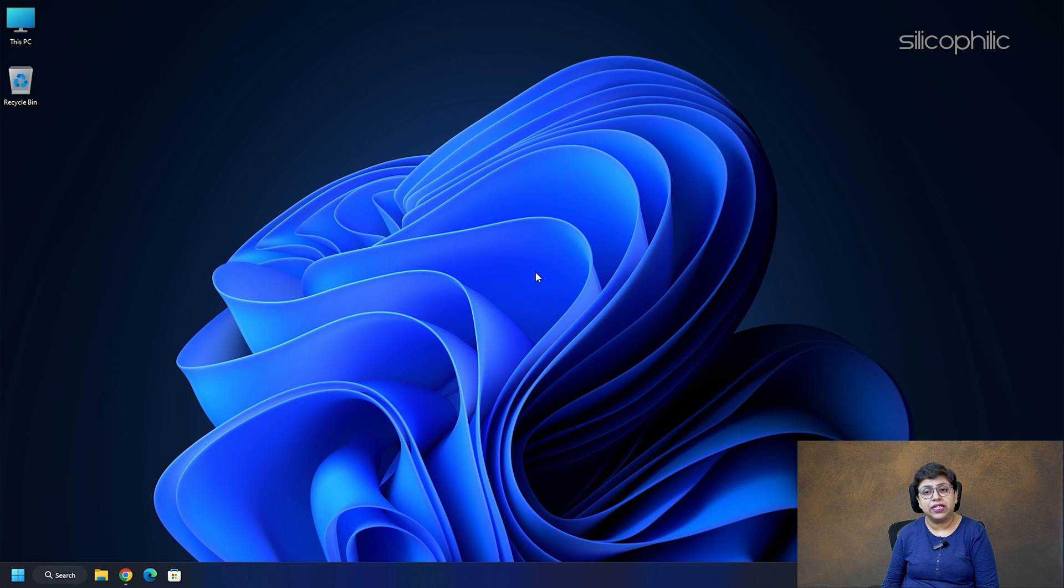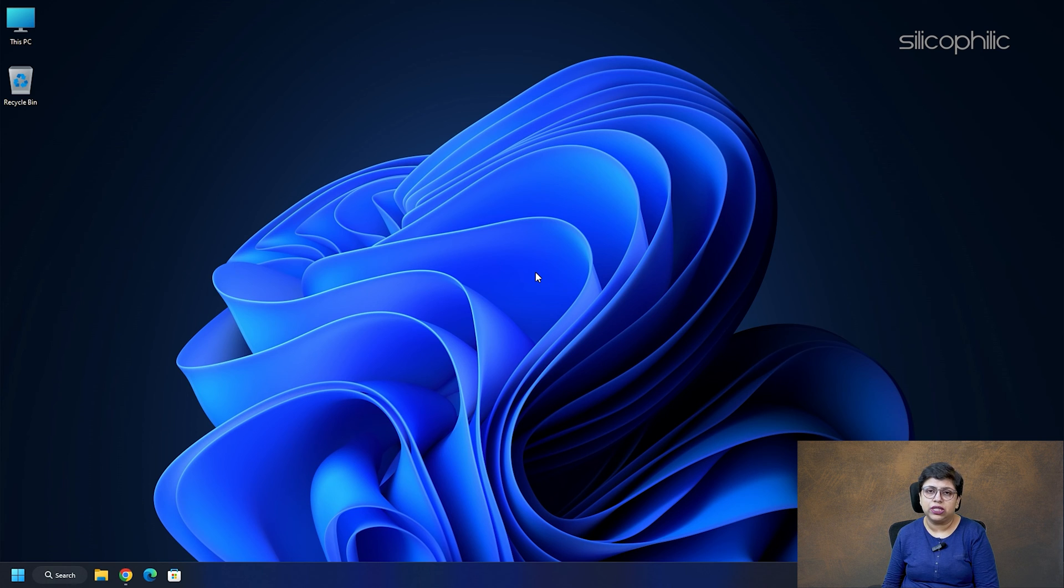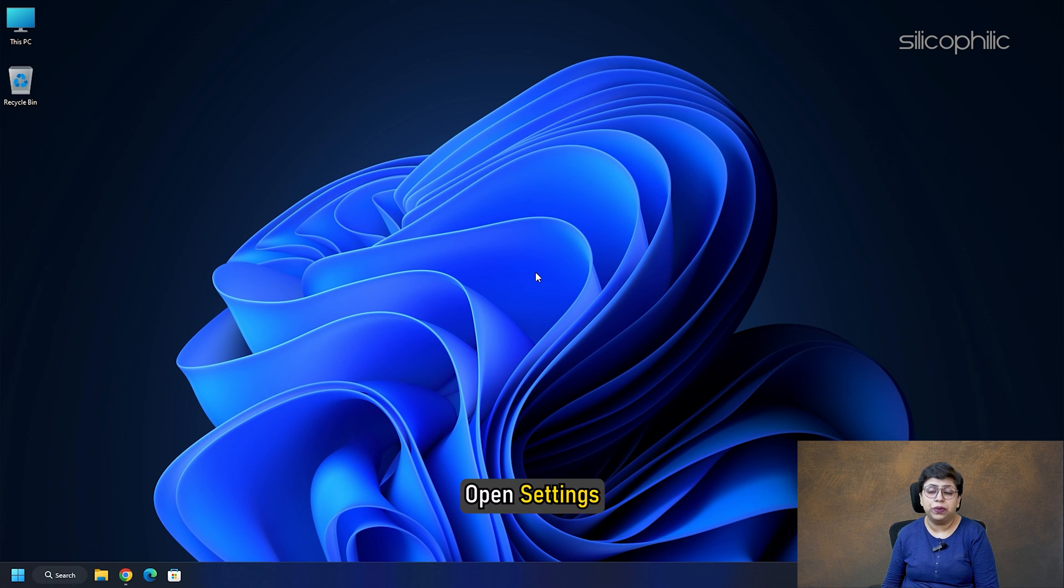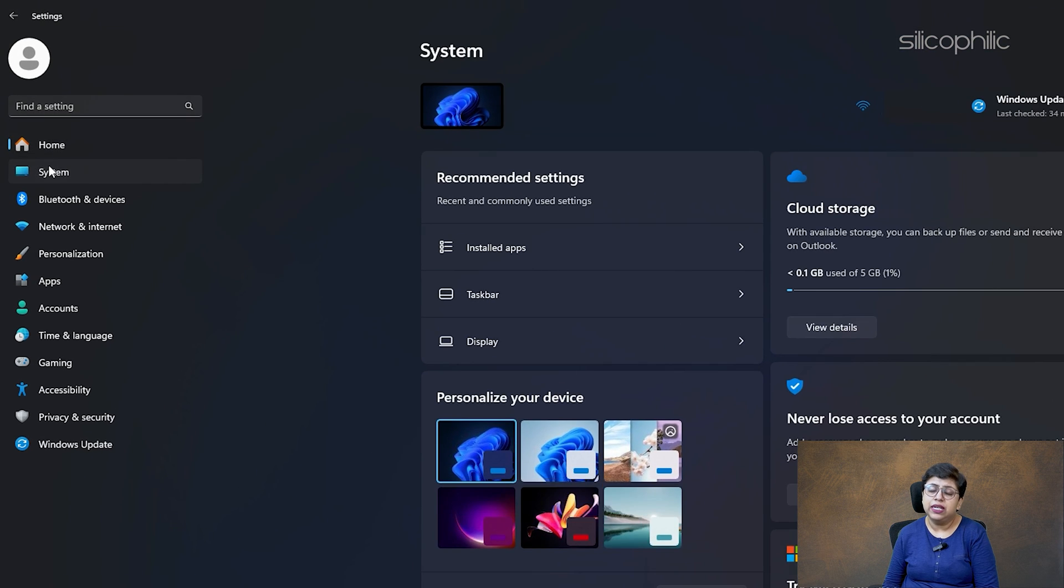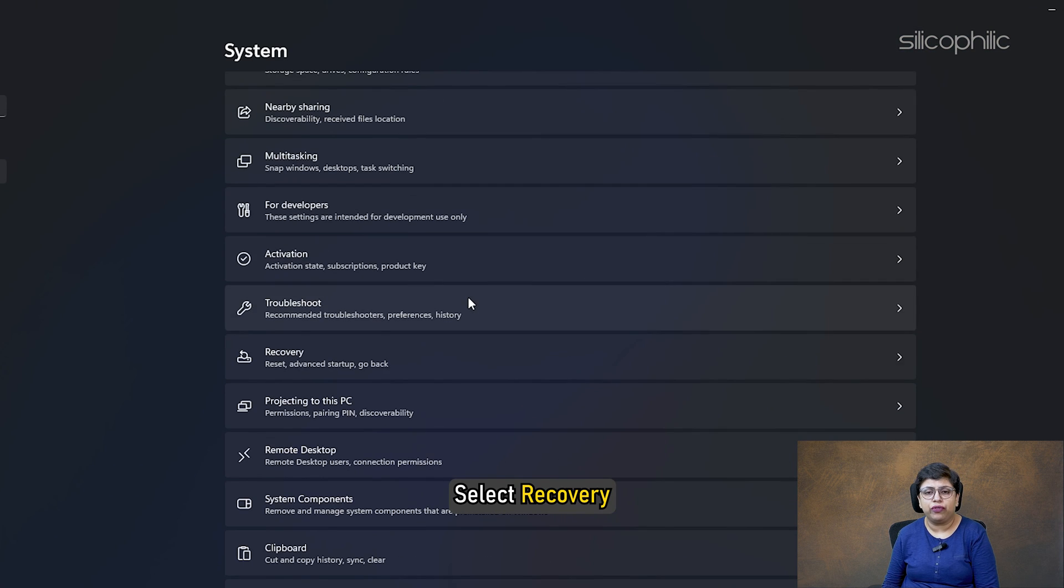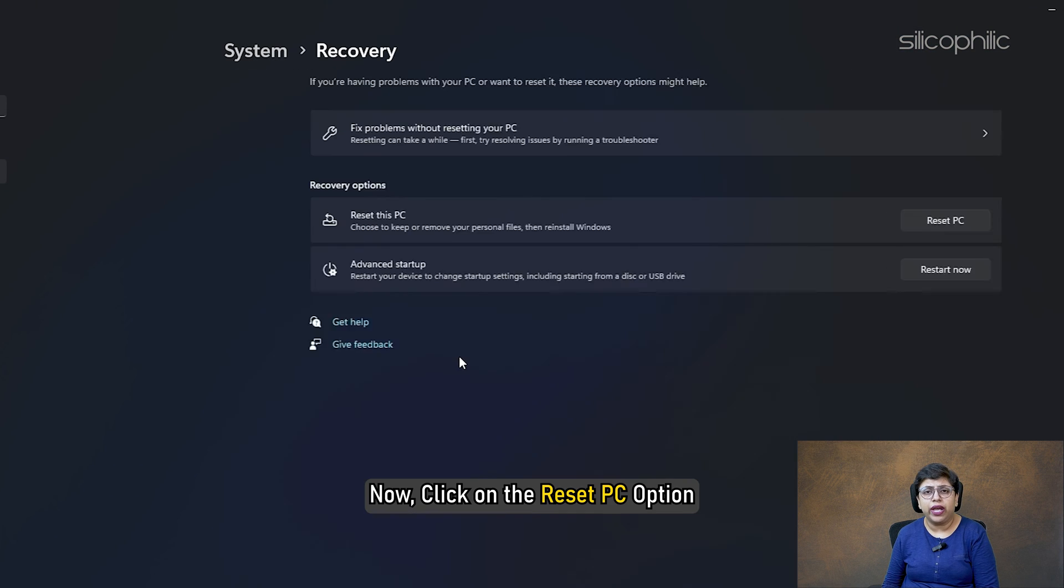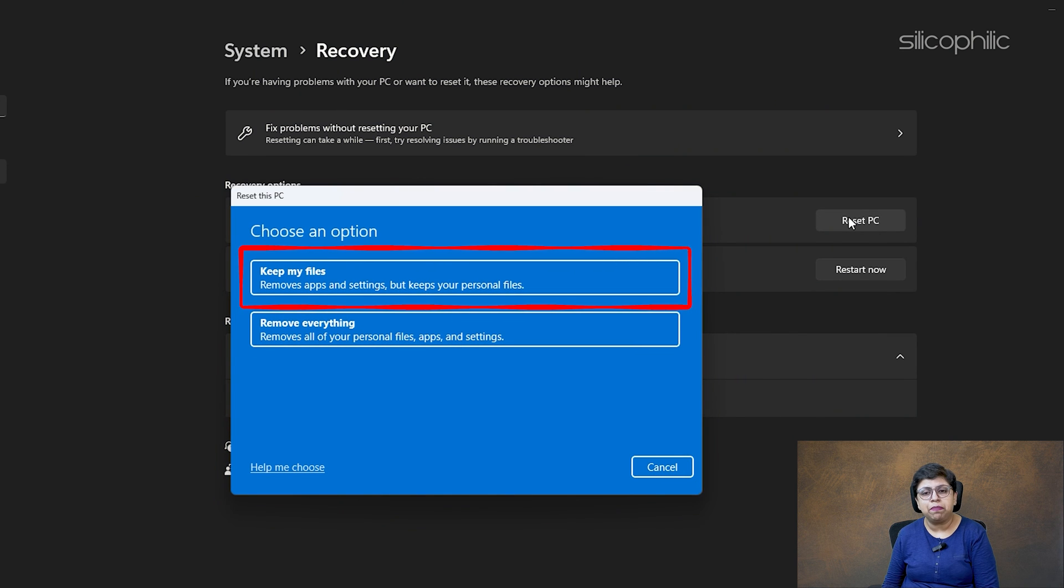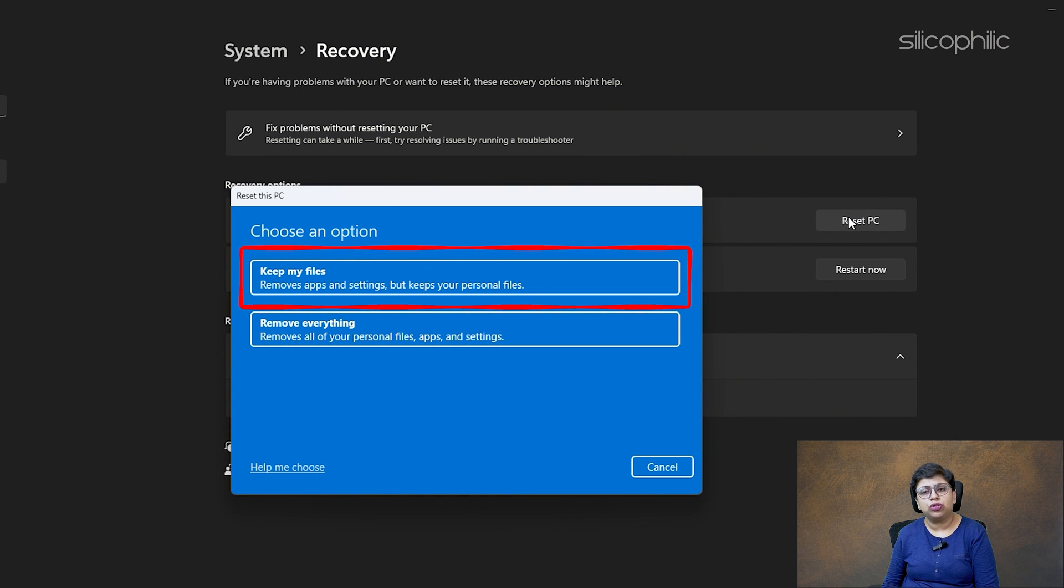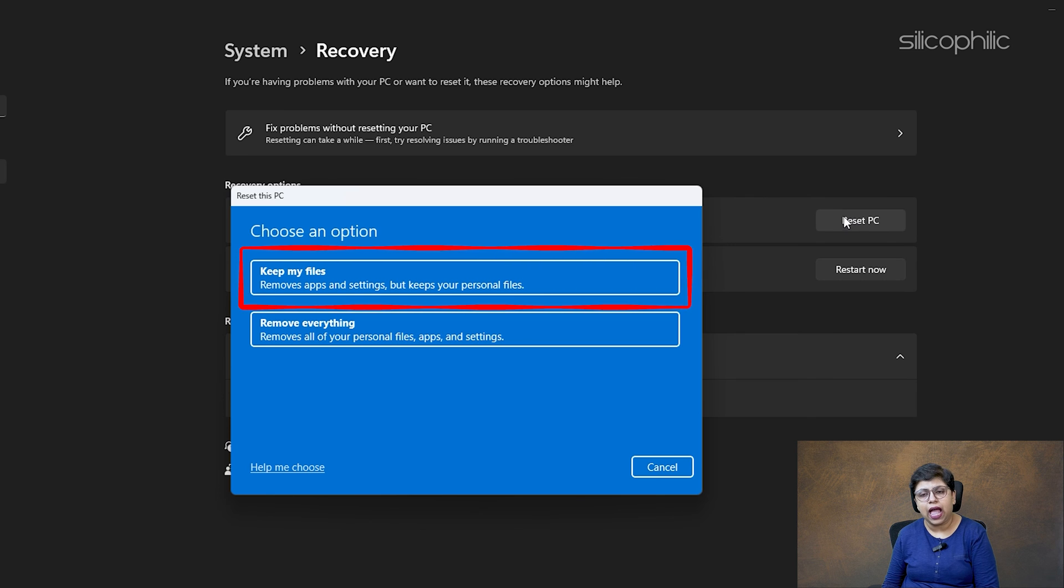Open Settings and go to System. Select Recovery. Now, click on the Reset PC option. Next, select the Keep My Files option if you want to keep your personal files, apps, and other data. If you do not want to keep them, select the Remove Everything option.